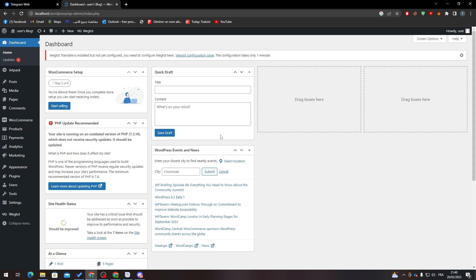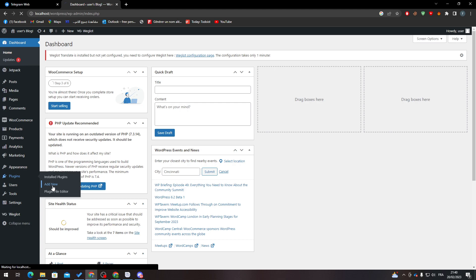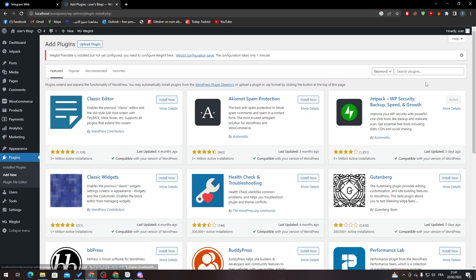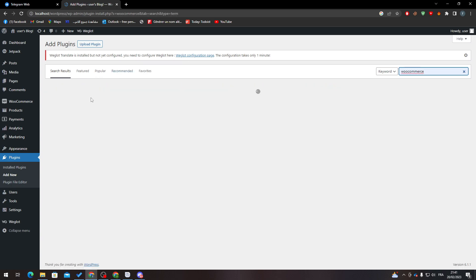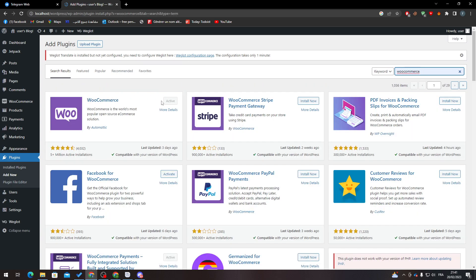First of all, go to your plugins in the dashboard, click on Add New, and search for WooCommerce and hit enter. Click on the Install Now button if you don't have it already, and then activate it.